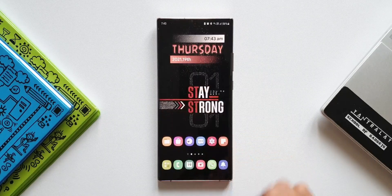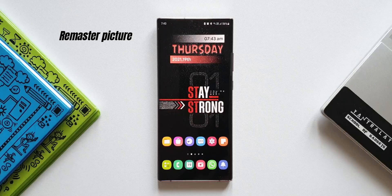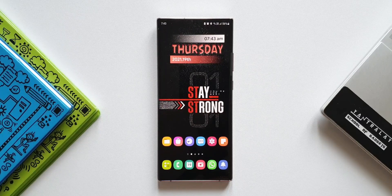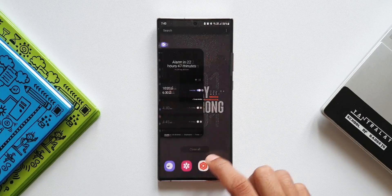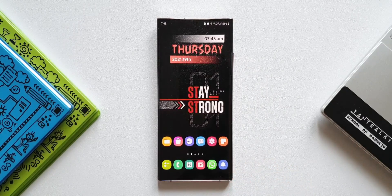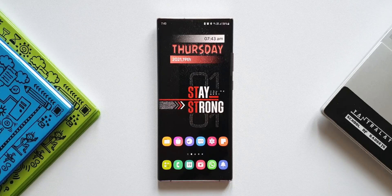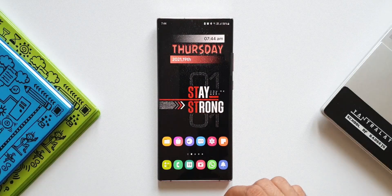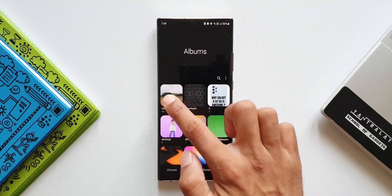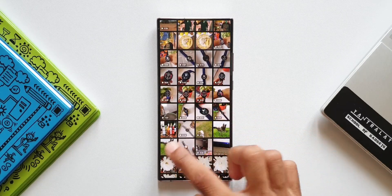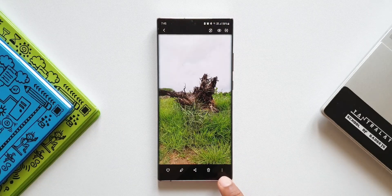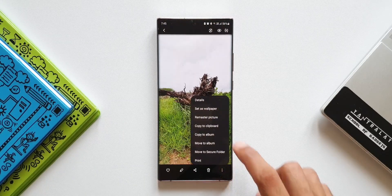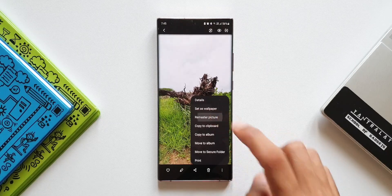The second feature is that the Remaster Picture option has been added in the Gallery application. This feature was already on many Samsung devices, especially flagships, but in some regions it was not available — especially on the Galaxy Note 20 Ultra, it wasn't available in my region. Now with this update we got this feature. Open the Gallery, open a particular image, tap the three-dot button at the bottom right corner, and you'll see the Remaster Picture option.